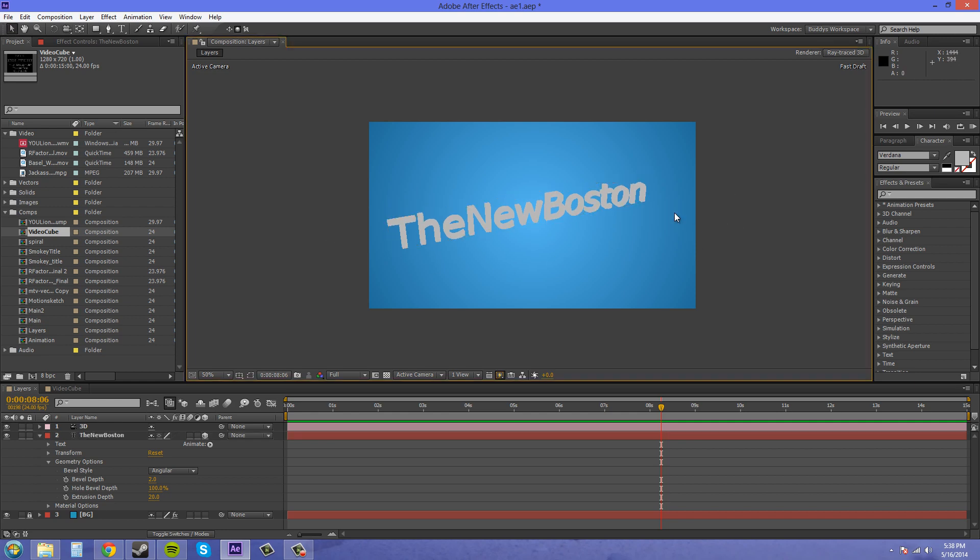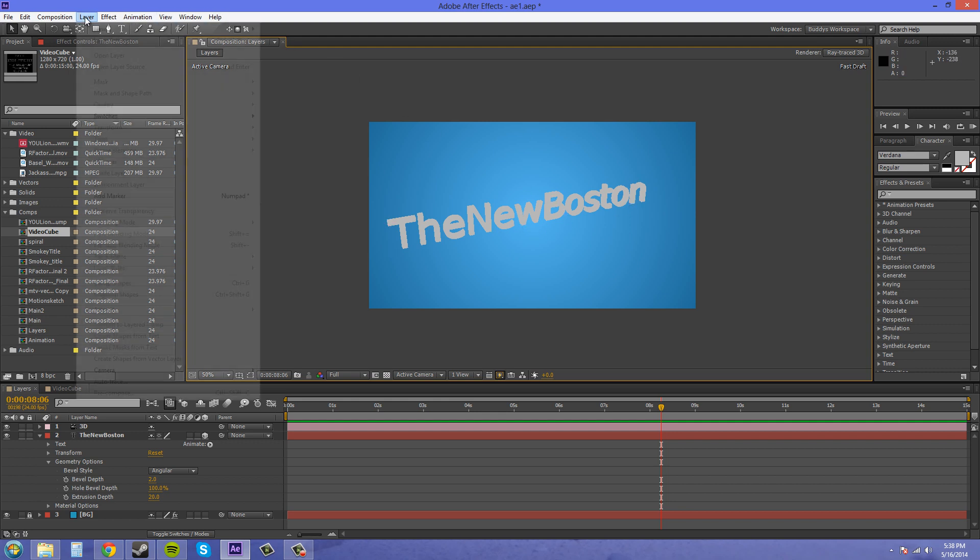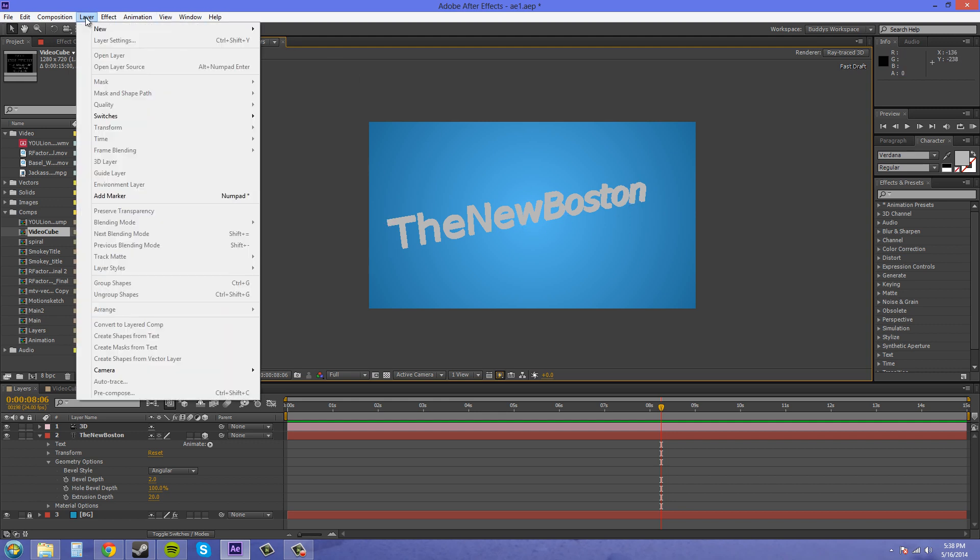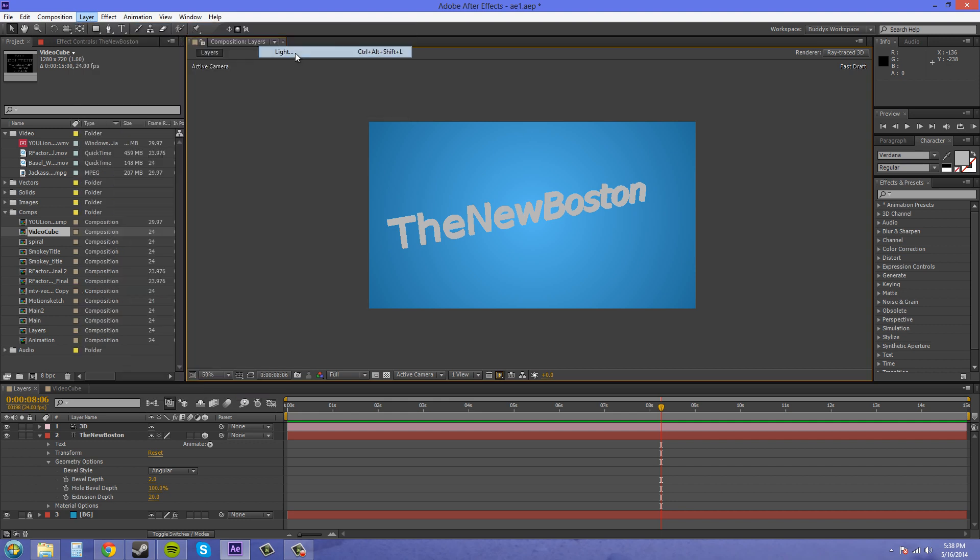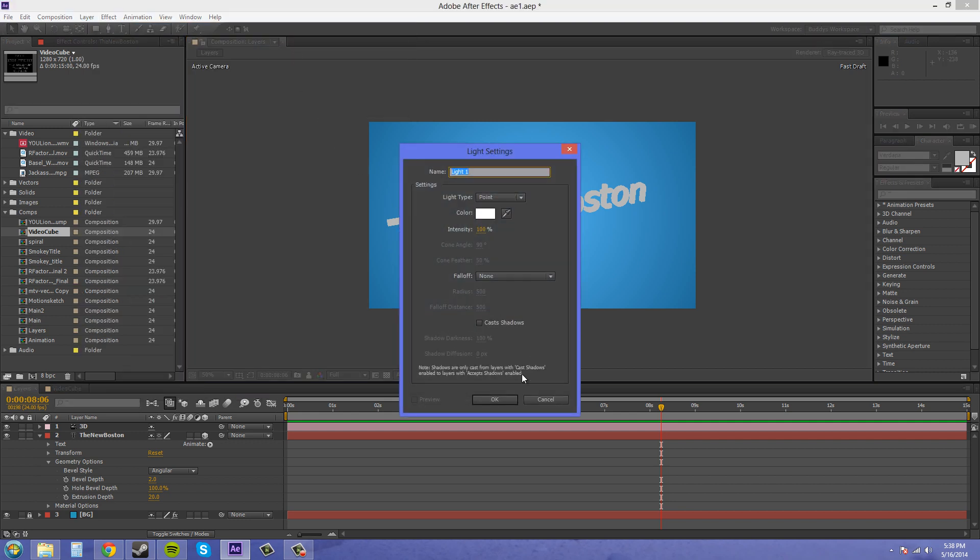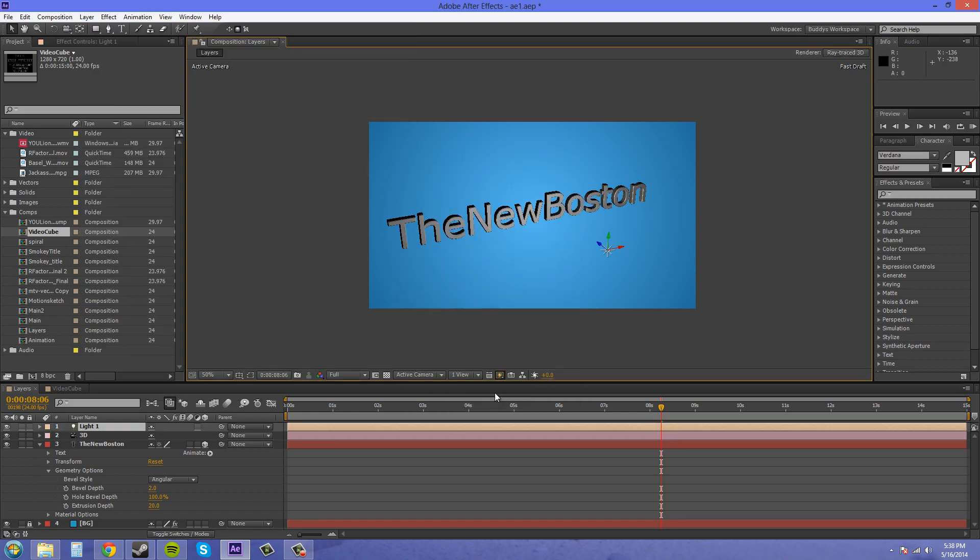Well, we can't really tell how good it looks because there's no lighting or anything like that. So let's add in a new light. Let's go to layer, new, light, and hit OK. And now we've got some 3D looking stuff going on here.